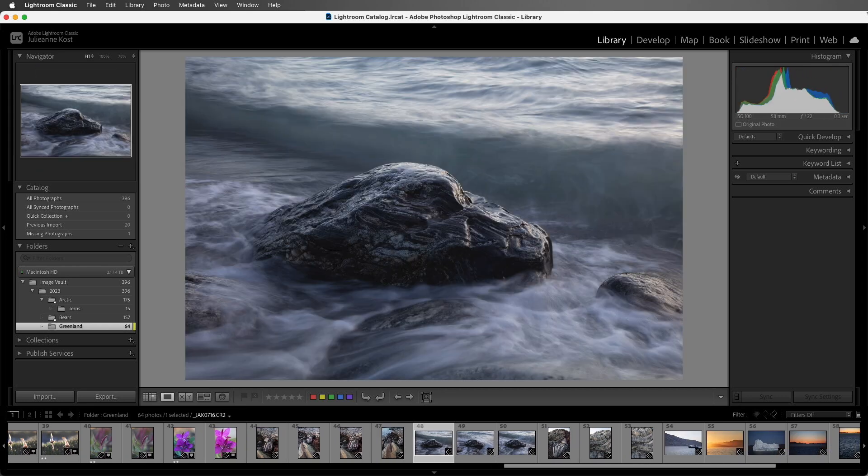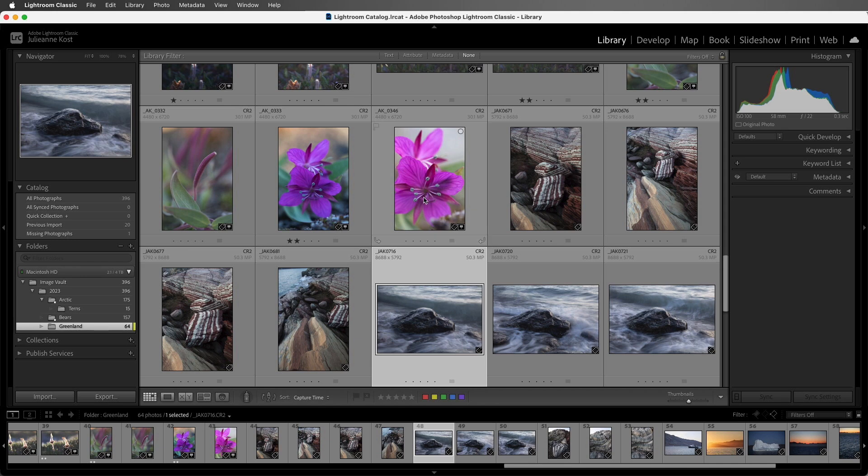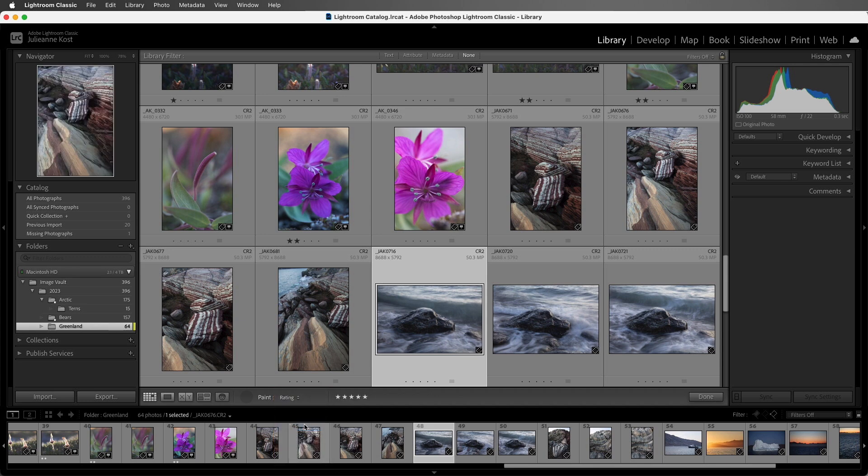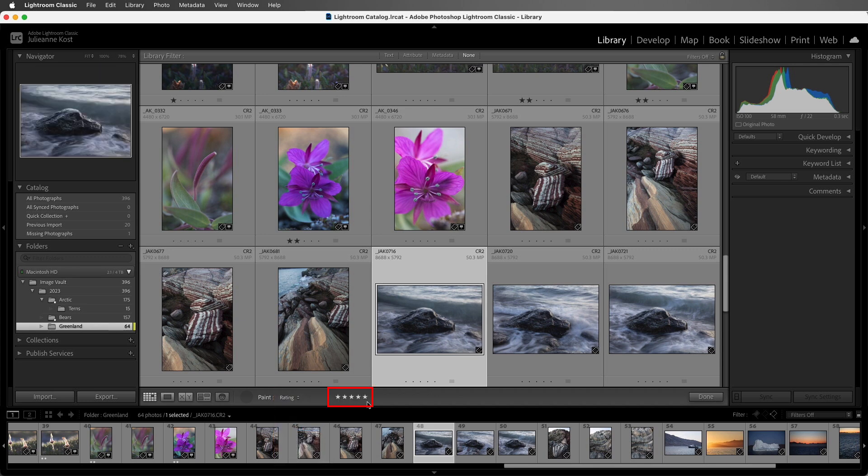Now if we get tired of selecting images and then rating images, or moving through them in this manner, we can return to Grid, and then select the Painter tool. From the drop down menu, I can choose Rating, and then enter in the number of stars that I want to apply. In this case I'll choose 2.